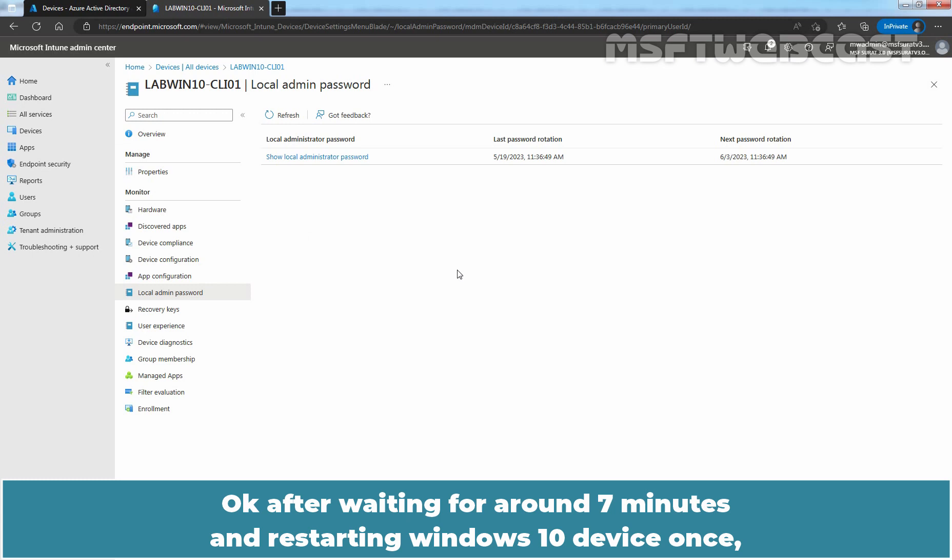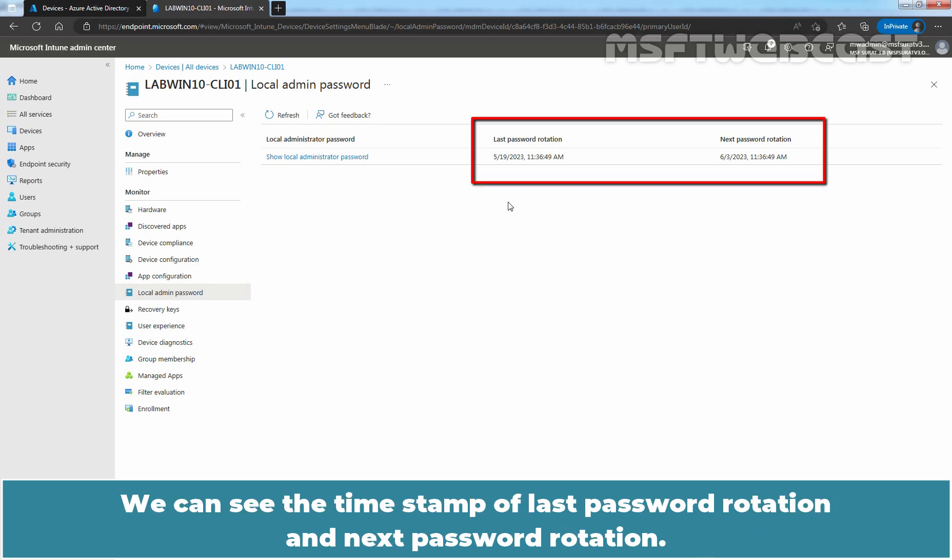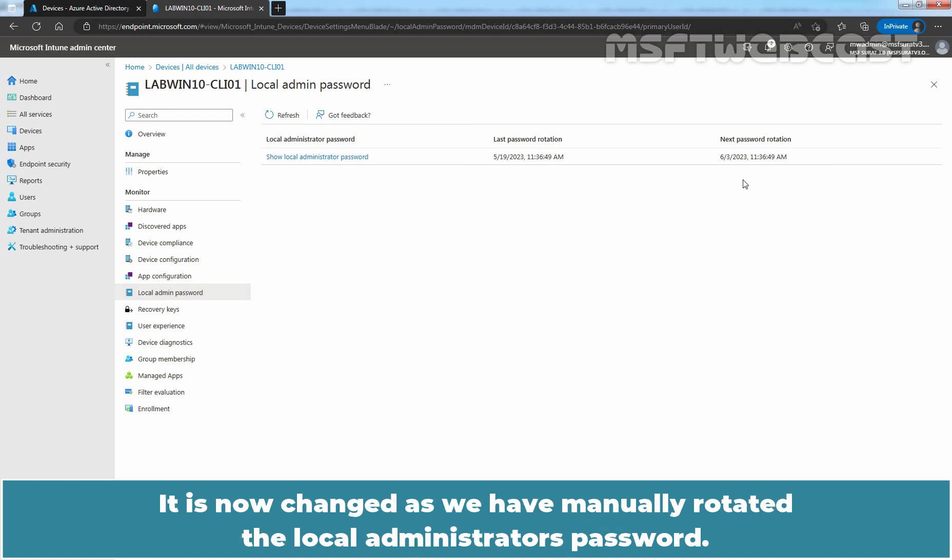After waiting for around 7 minutes and restarting Windows 10 device once, finally we have the updated local administrator's password in Intune portal. We can see the timestamp of last password rotation and next password rotation. It is now changed as we have manually rotated the local administrator's password.